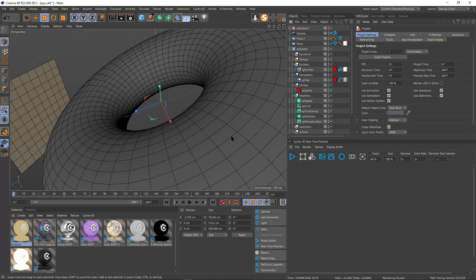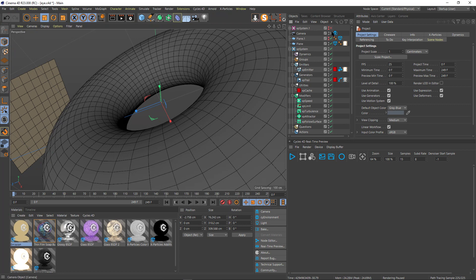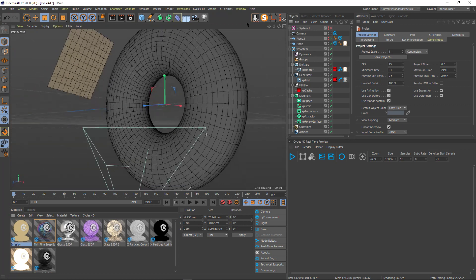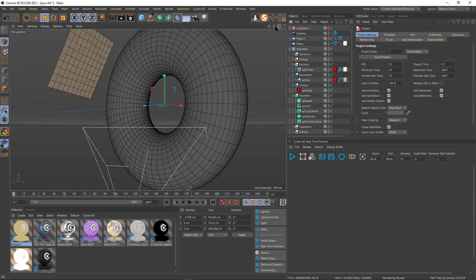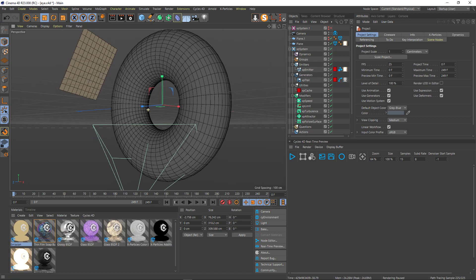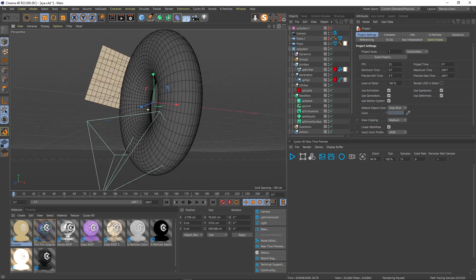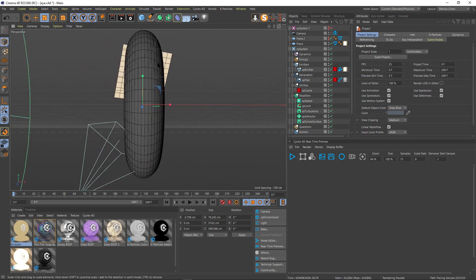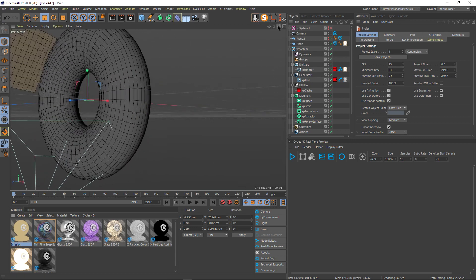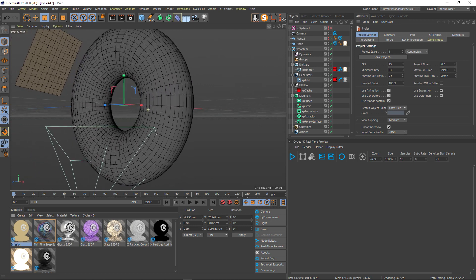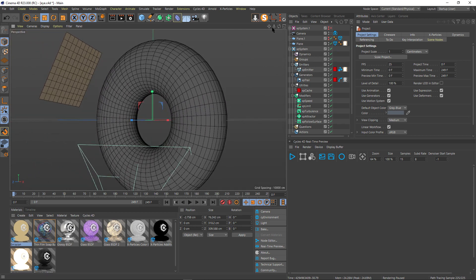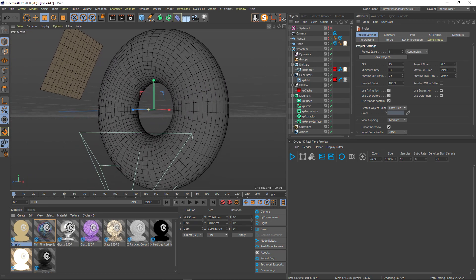So let's have a look. What I did is I worked with a torus, a very simple torus, nothing special about it. I did squish it a little bit but I didn't work on the geometry, which I should have to be fair.